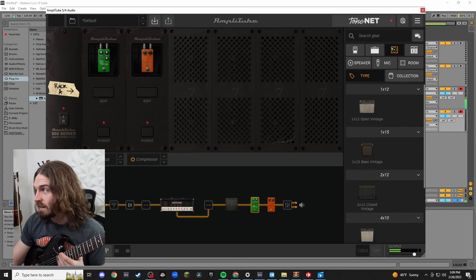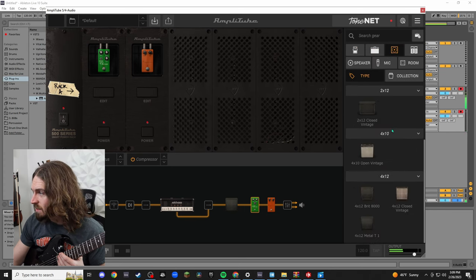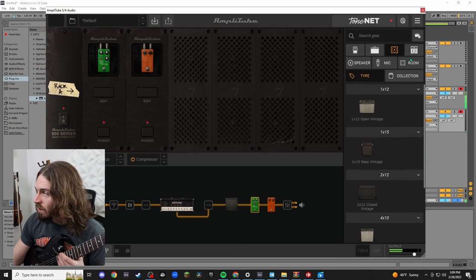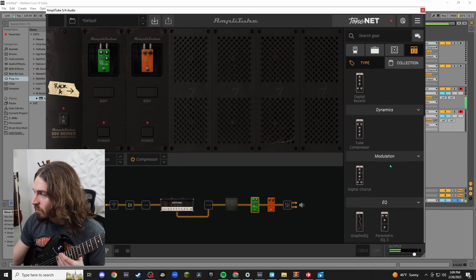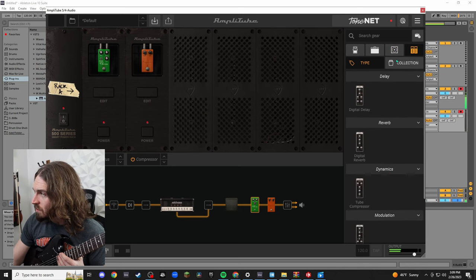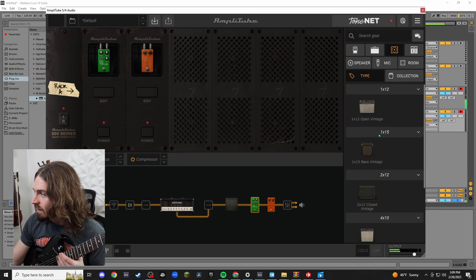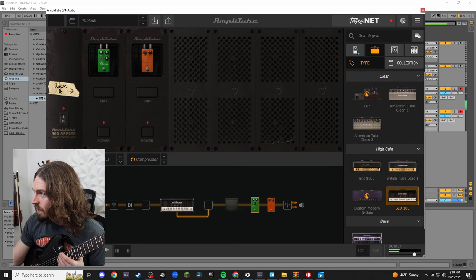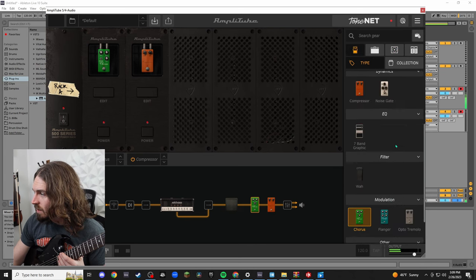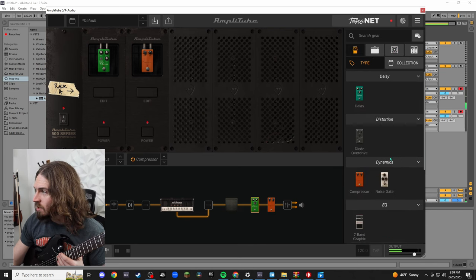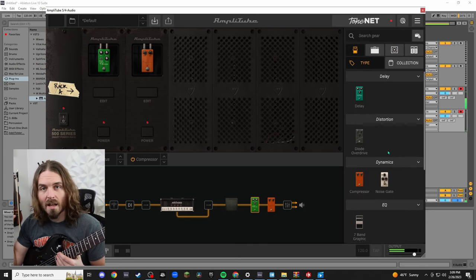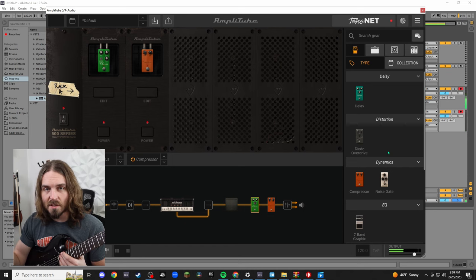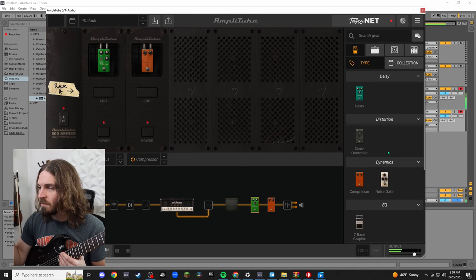So here's all the pedals you own. Go back to the amp, here's all the amps you own. And then speakers, so these are all the cabinets you own. So look at all this free stuff you get. Like that's a ton of stuff and it's all free.